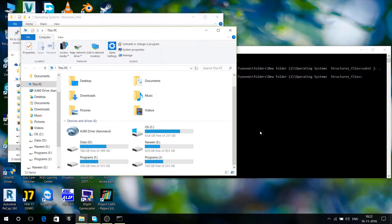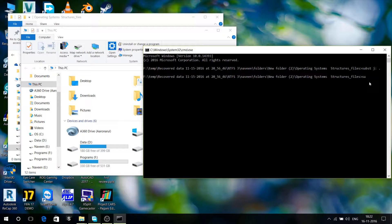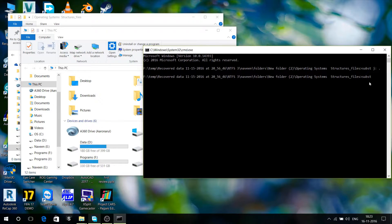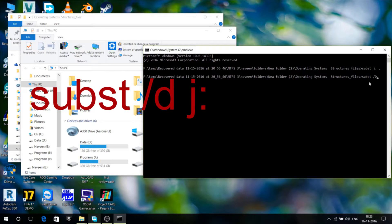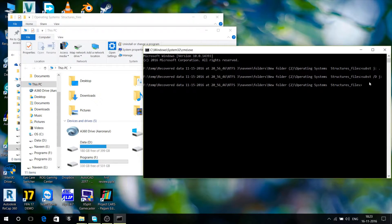Now to remove the new partition created, go back to the same cmd and type in subst space j colon slash d and press enter.